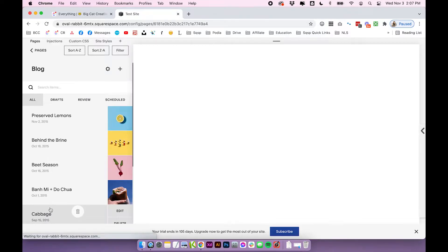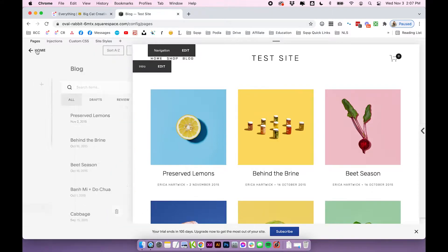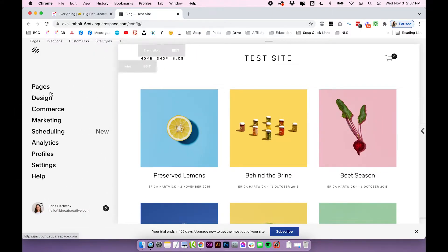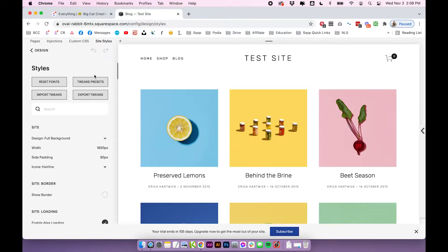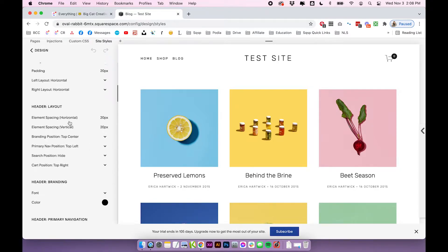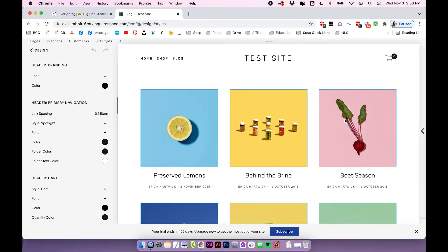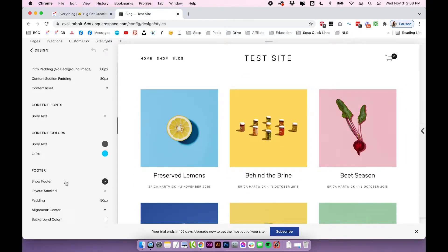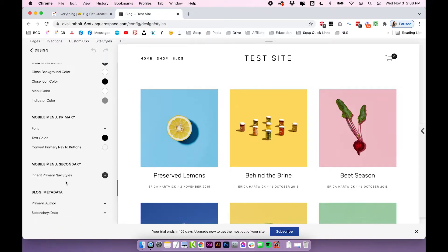I'm just going to open up the blog, and the first thing you'll want to look at is all of your design settings to do with the blog. Make sure you open up your blog, then head back into your main menu, click on Design, and then Site Styles. No matter what template you're using, you're going to have a bunch of blog design settings in this panel. You do have to be on the blog page for them to show, so you have to make sure the actual page is open before they'll show up here in the design settings panel.